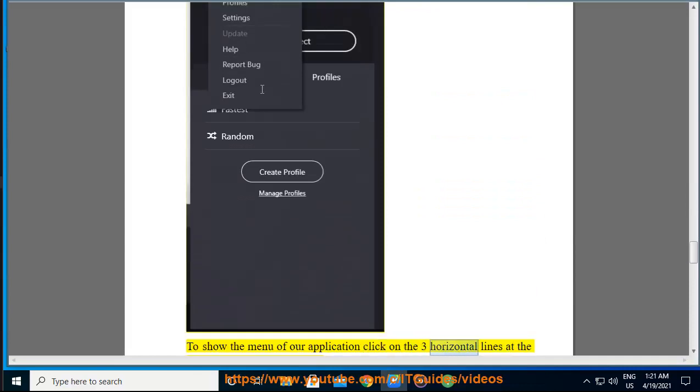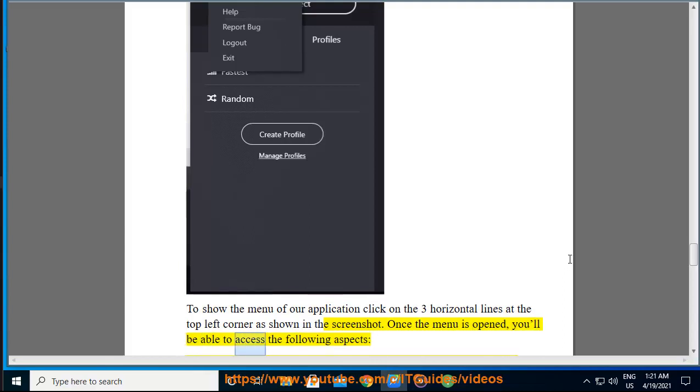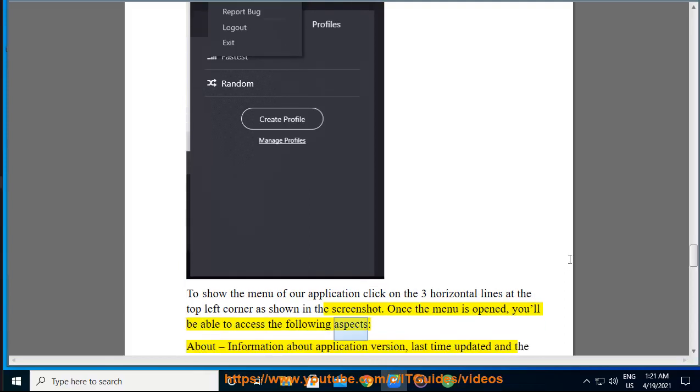To show the menu of our application, click on the three horizontal lines at the top left corner as shown in the screenshot. Once the menu is opened, you'll be able to access the following aspects: